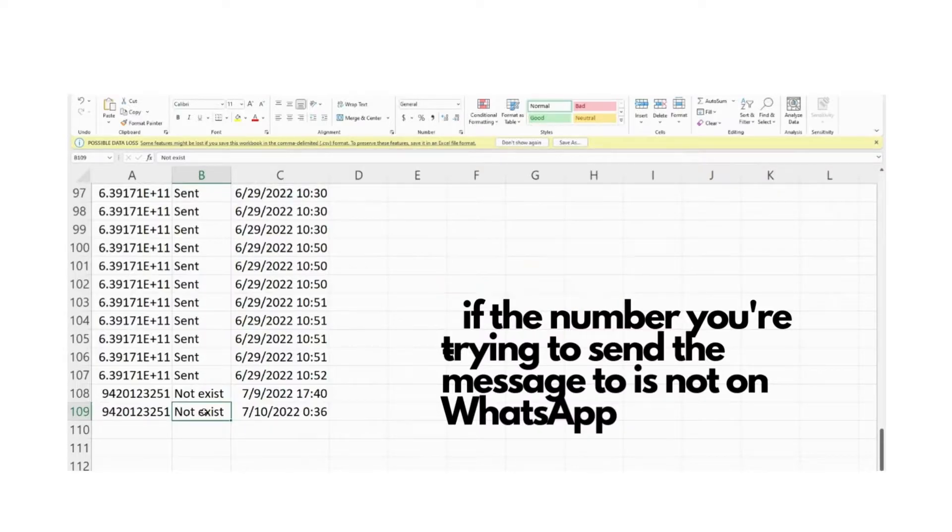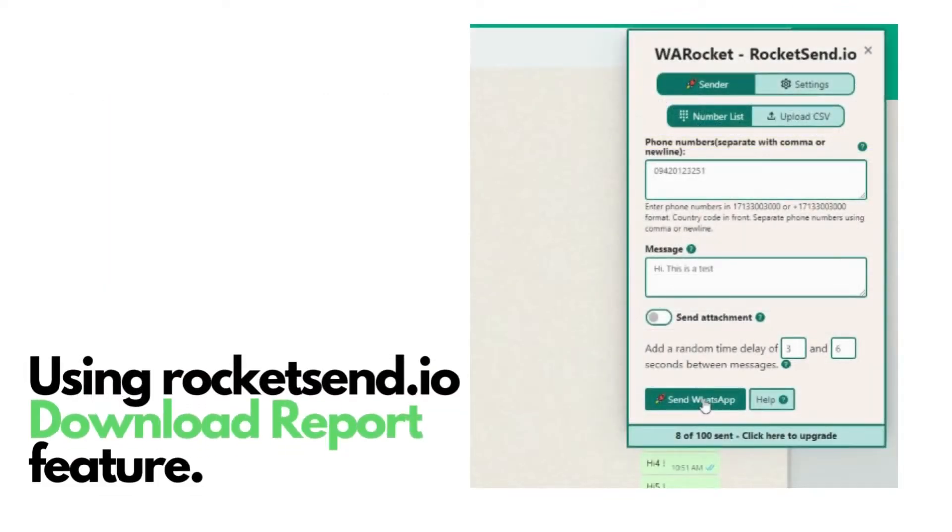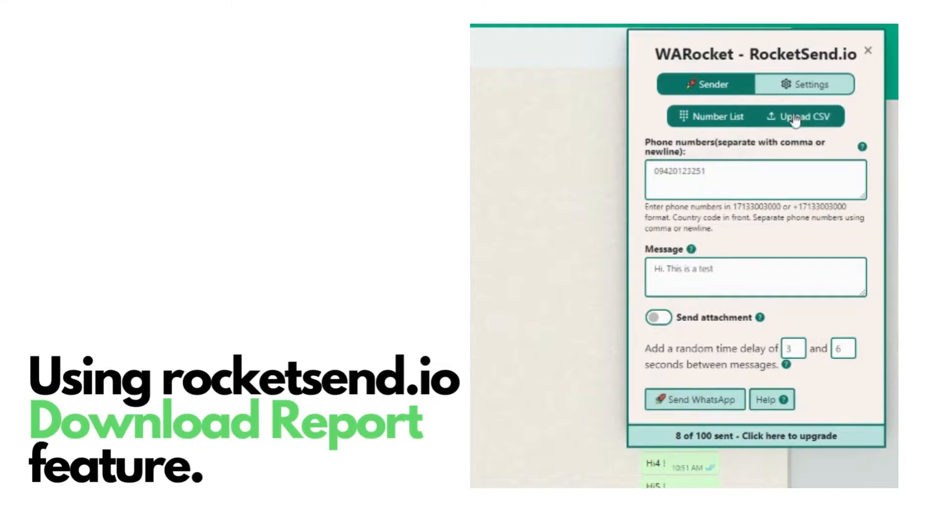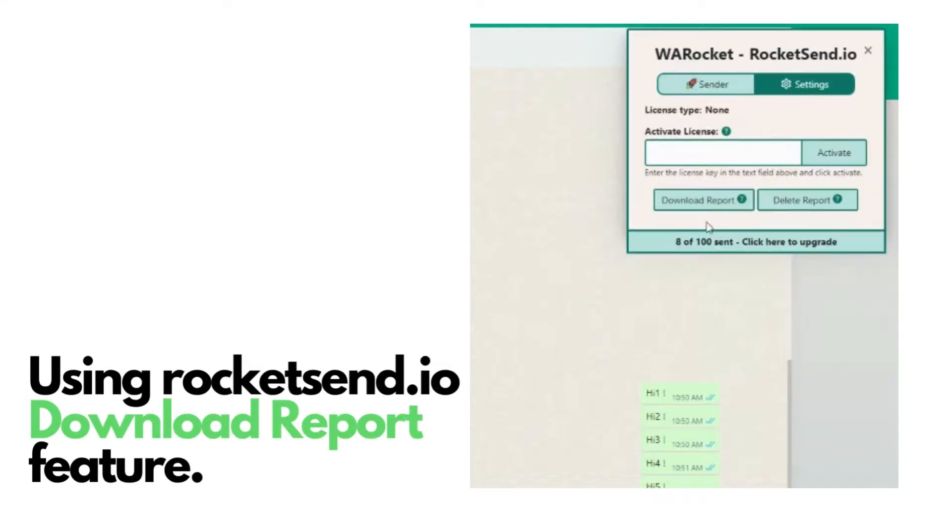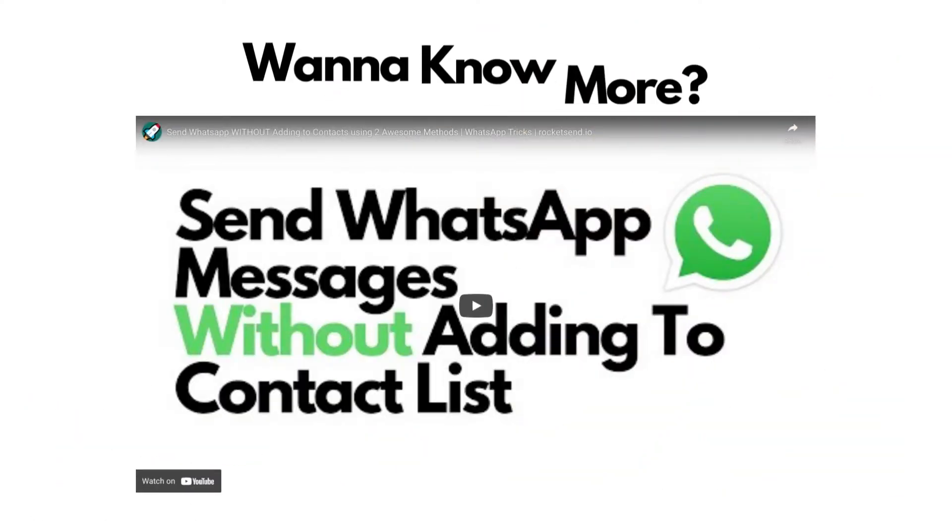So there you have it, a very simple and easy way to check if a number is on WhatsApp without trying to add them on your contact list by using the Download Report feature of Rocket Send Chrome Extension.